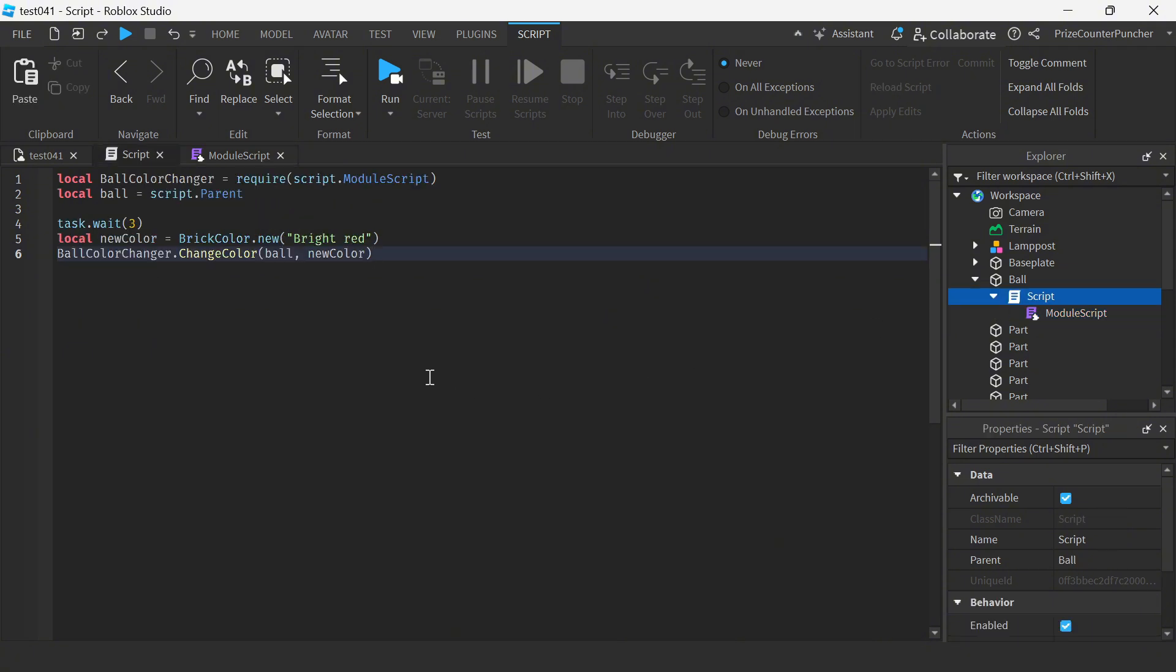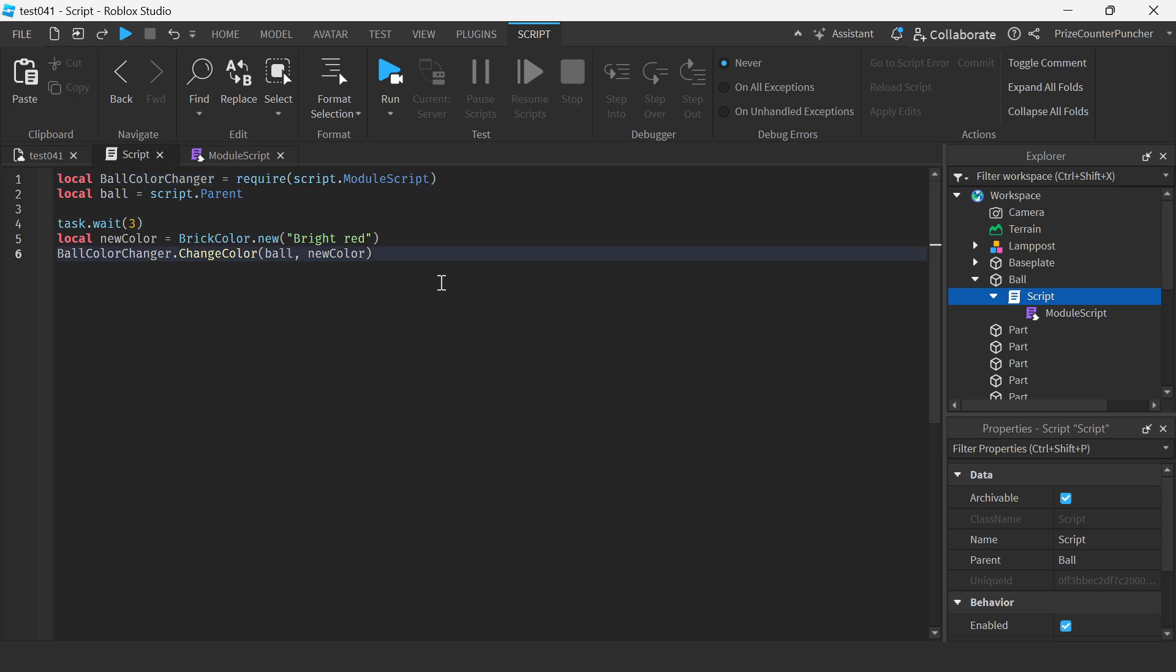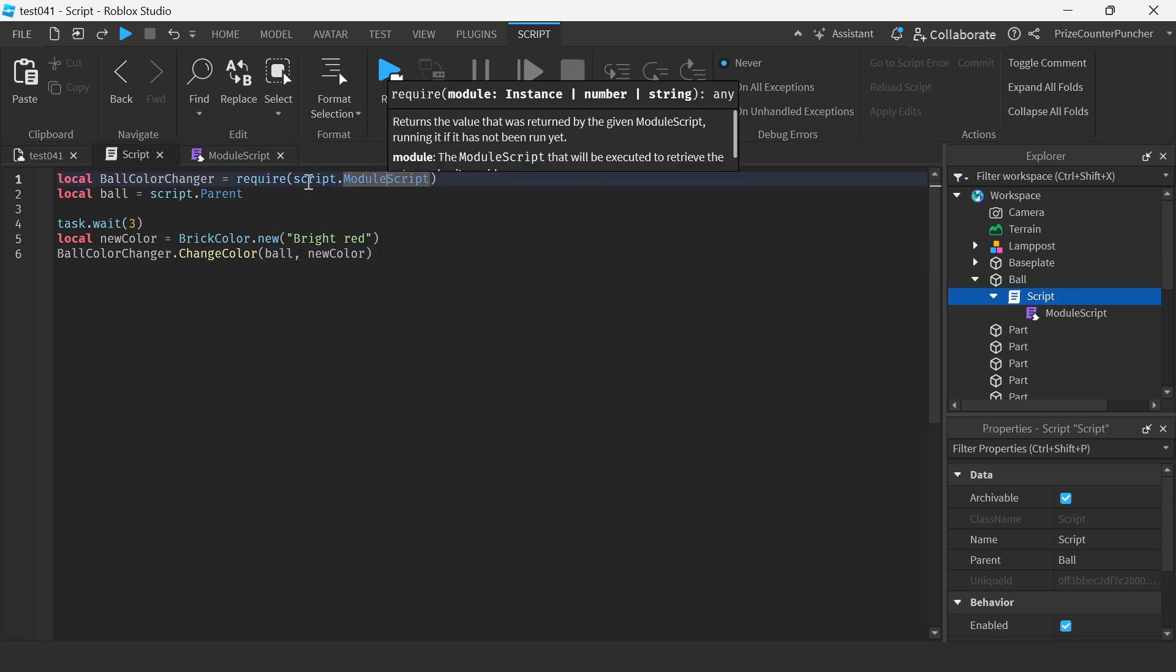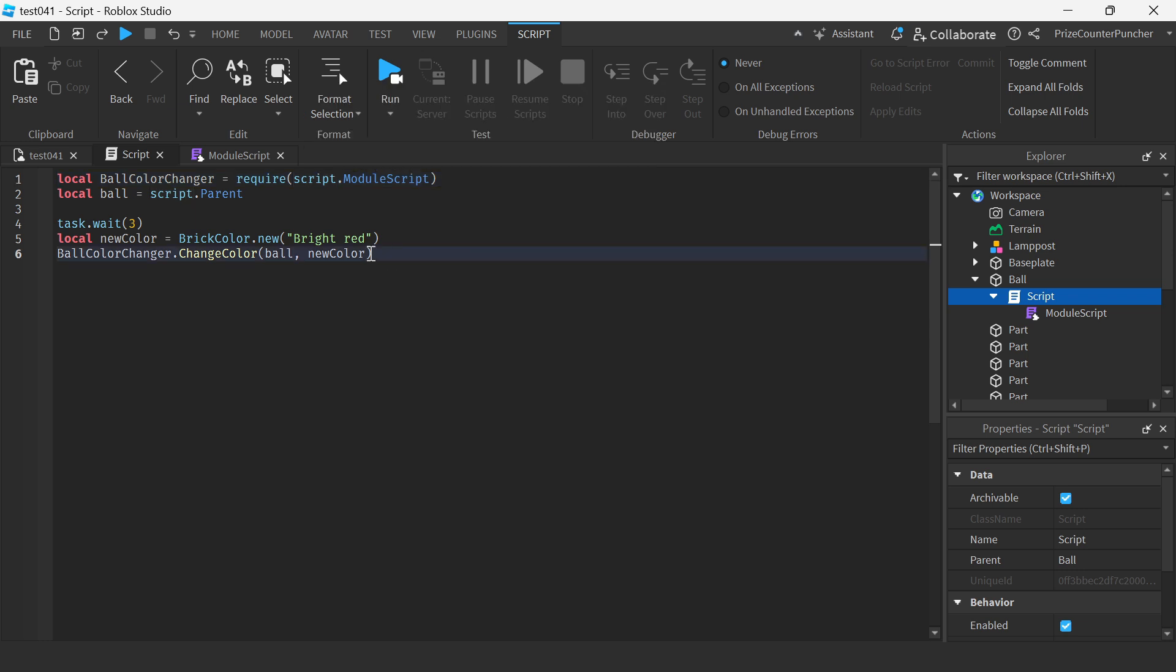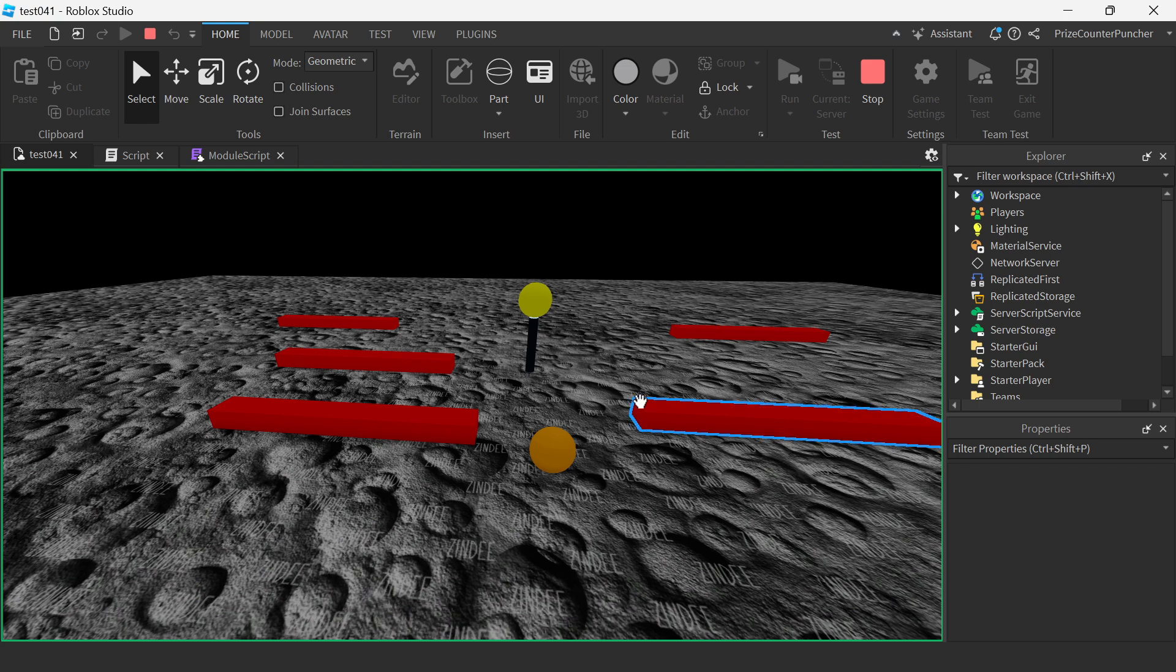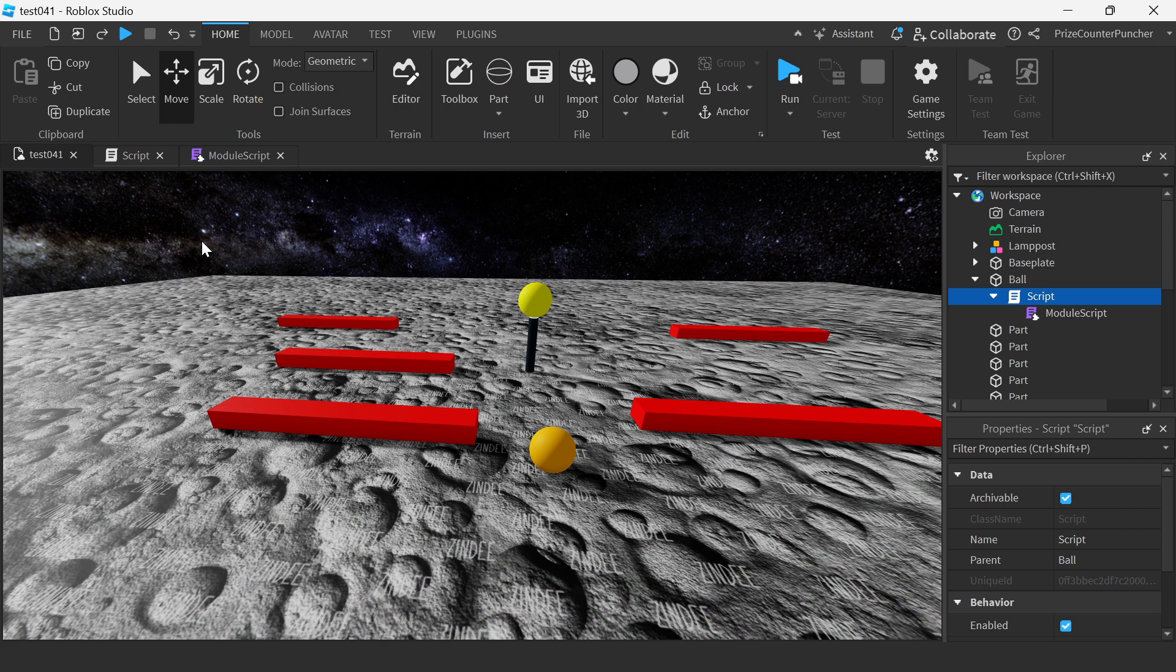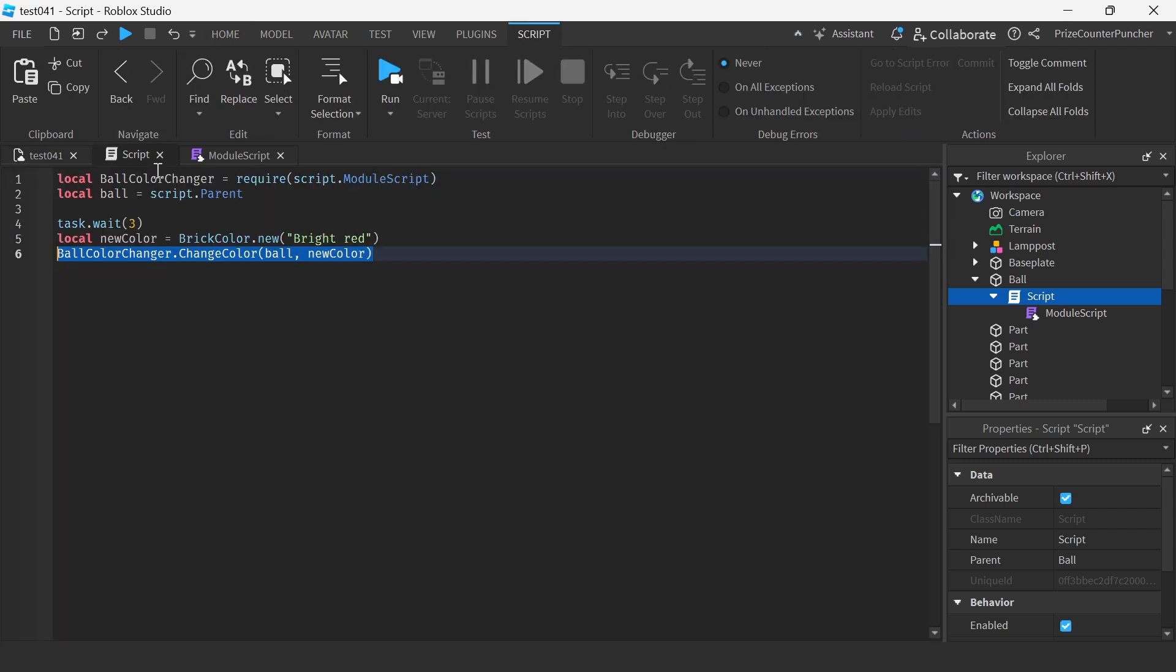And here is our script. So to use the module script previously, you would have to do this require statement. So my module script is a child of this script. And this here is how we access the function inside the module script to change the color of the ball. Let us run test and take a look. So you can see the ball is orange right now. In three seconds, it changes to red. Alright, so this here is the old way of using module scripts in Roblox.